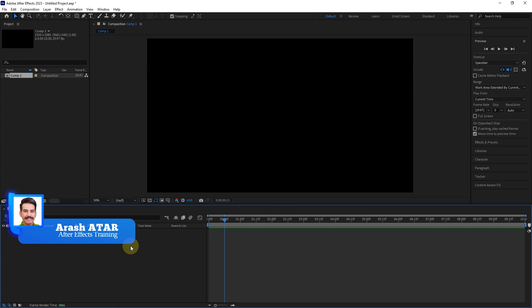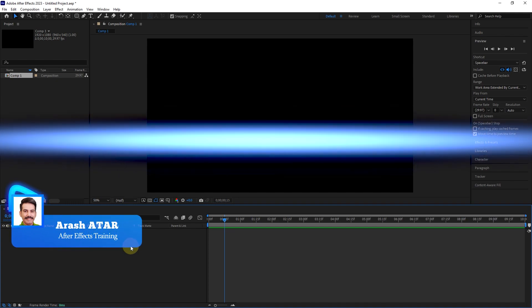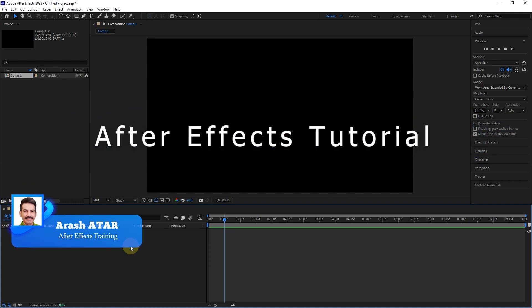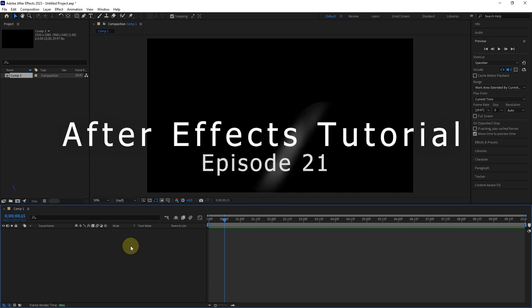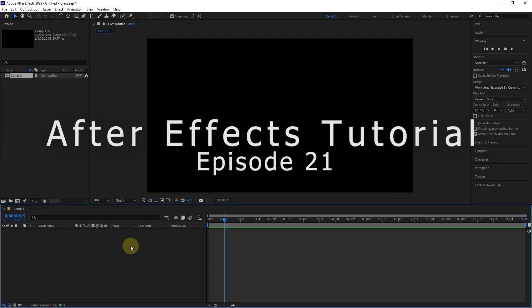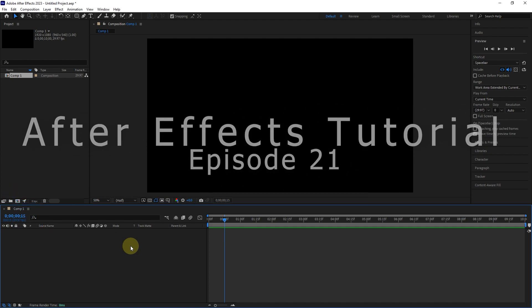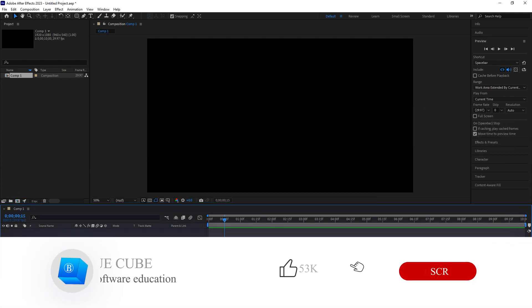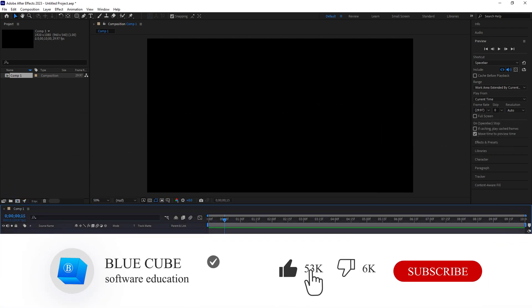Hello everyone. Welcome to the 21st video of the Adobe After Effects tutorial from beginner to advanced. If you want to learn the After Effects software completely, please subscribe to my channel.